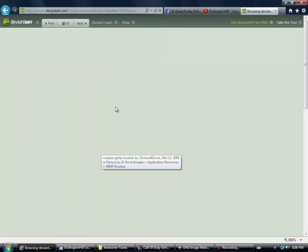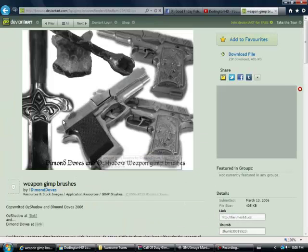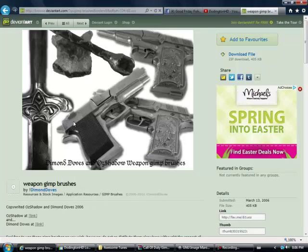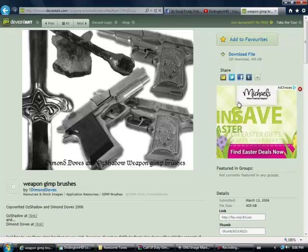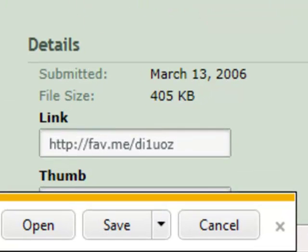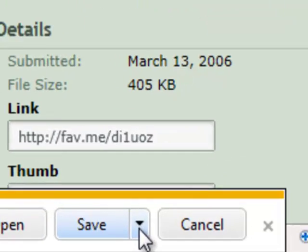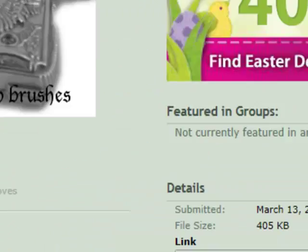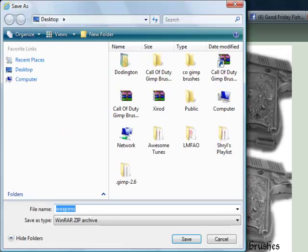I'm just going to take this for an example. Then it's going to say download file. Then you're going to get this, and you're going to save as.